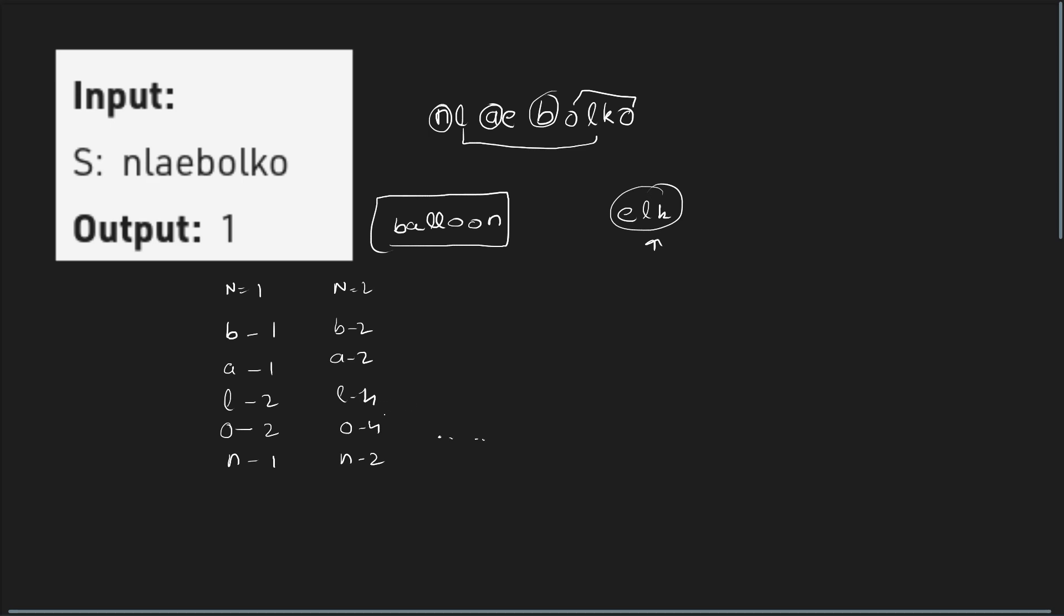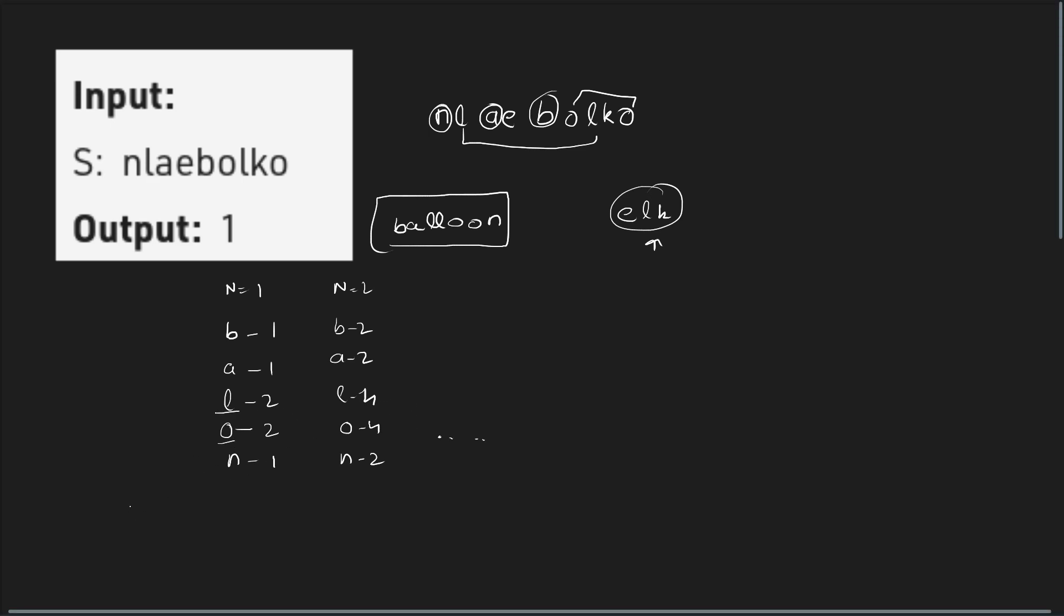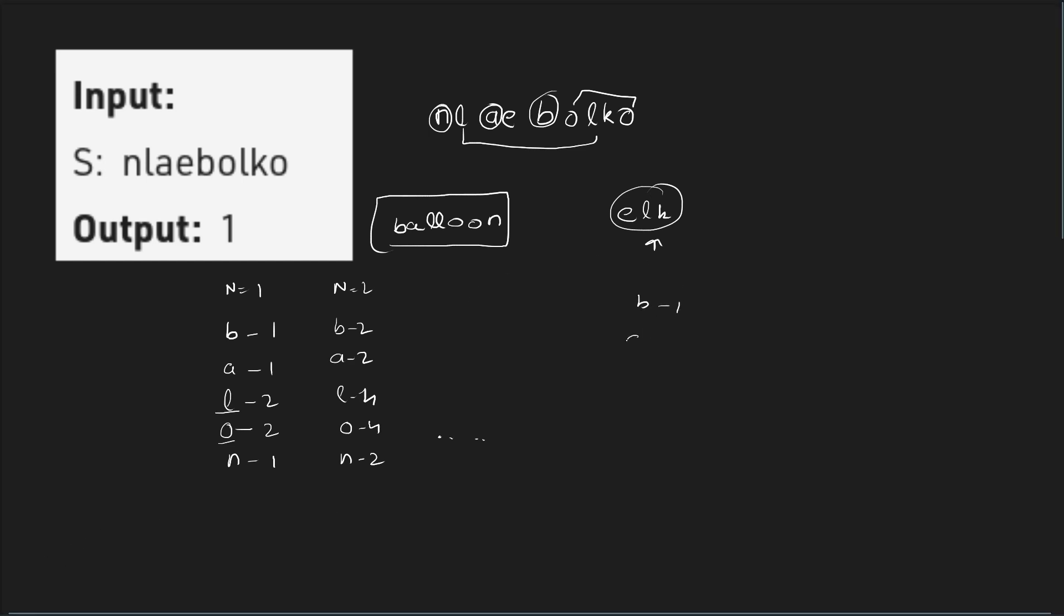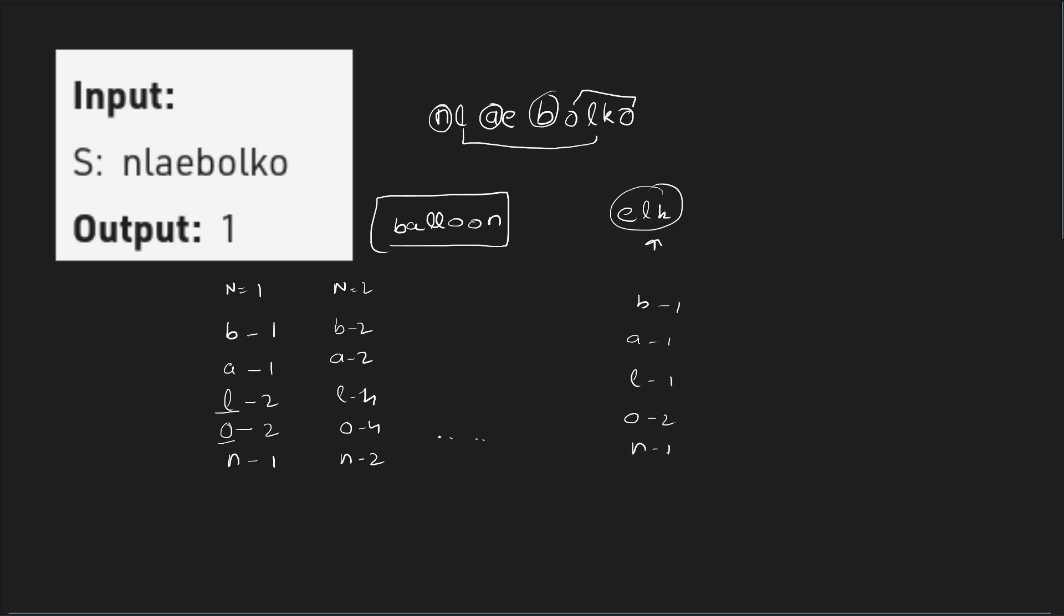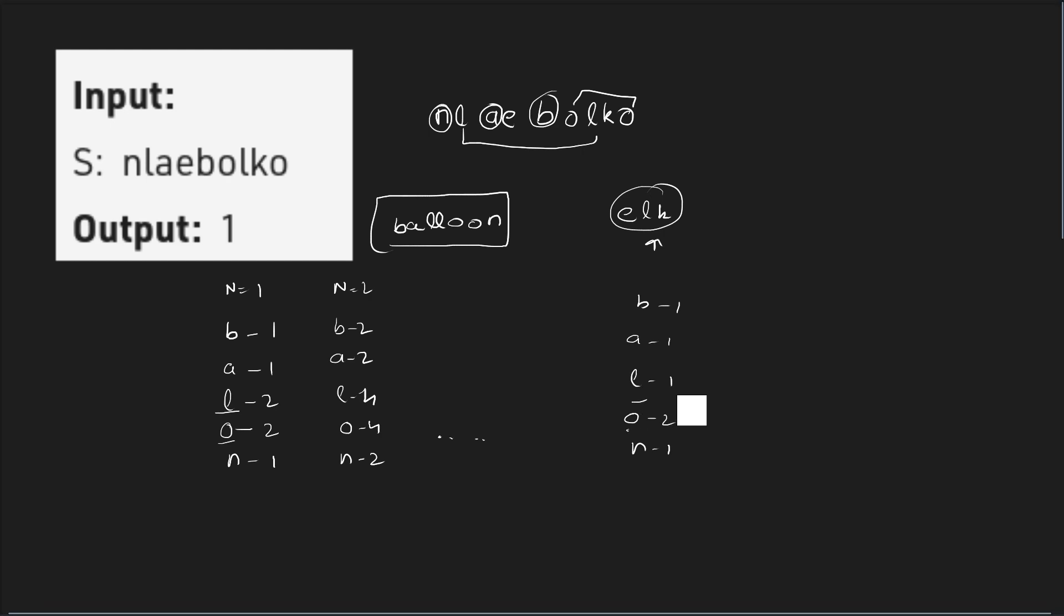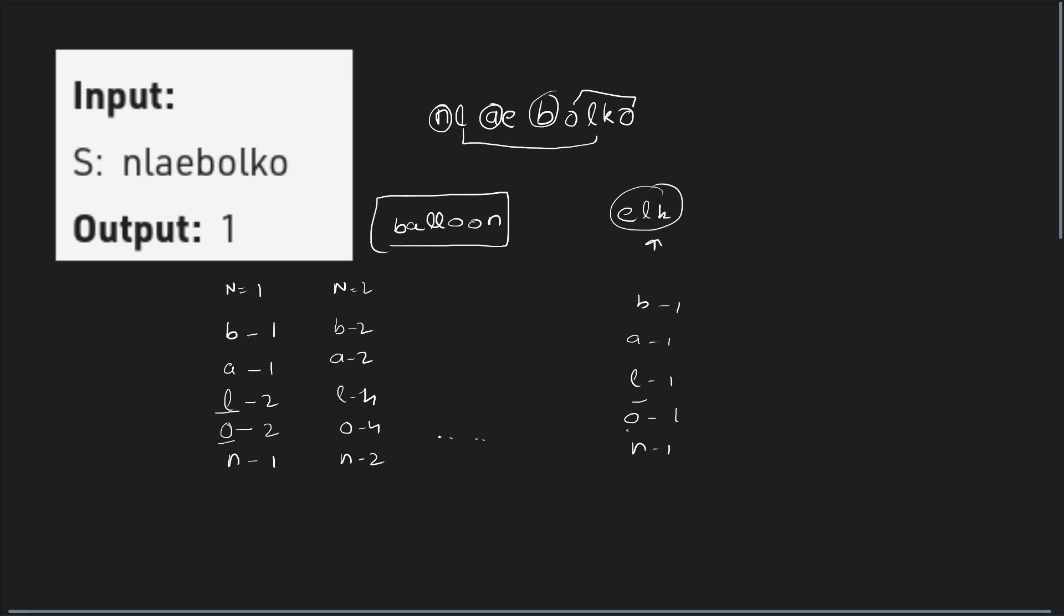Now, to make it even simpler, what I can do is I can just divide the frequency of L and O by 2. So what it will essentially do is it will make all the frequency equal, like all of them would be equal to 1. So if I divide the frequency of L and O by 2, this problem would be even simpler because all of them would be reduced to 1.